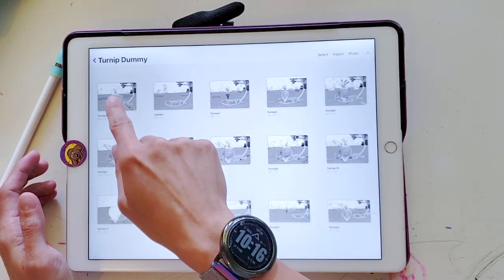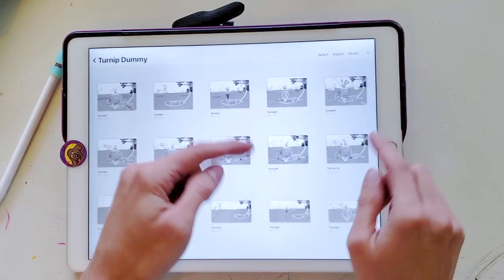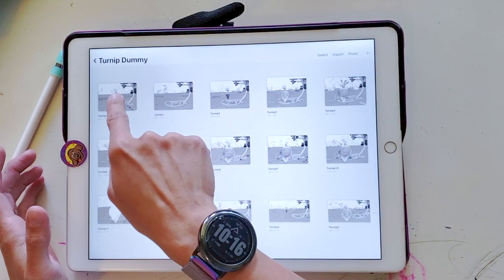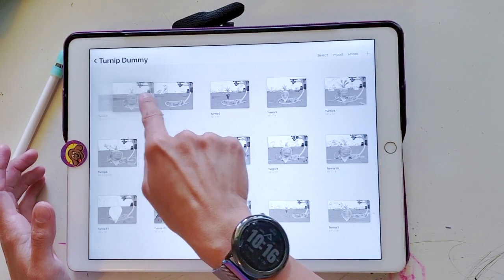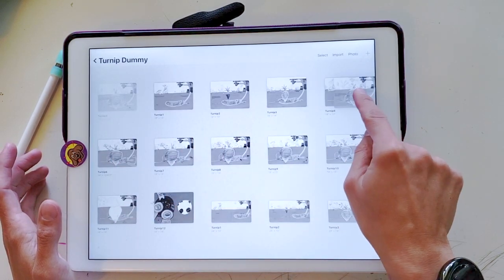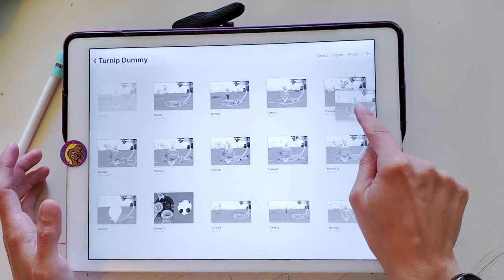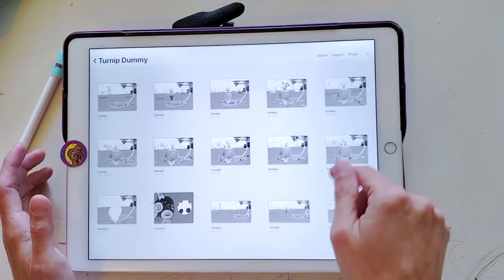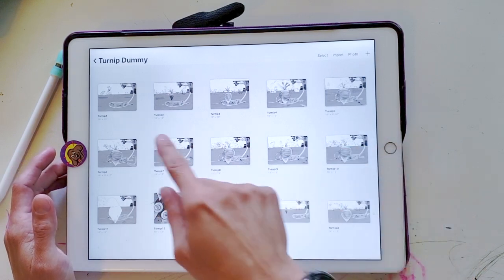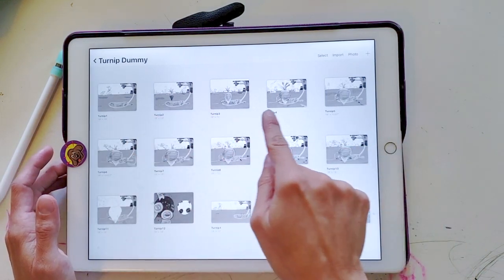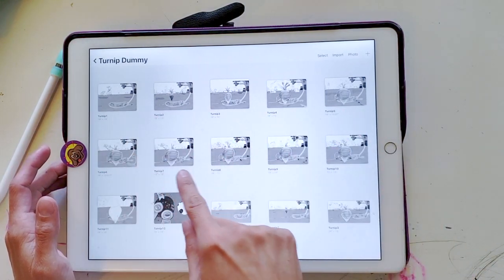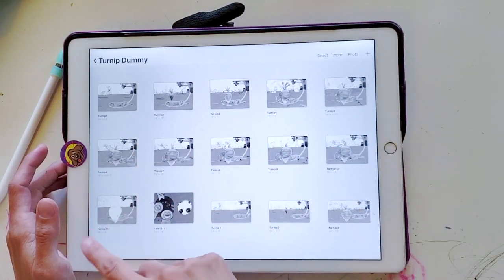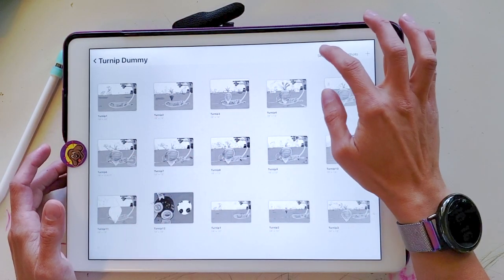If you need to change the order of your images, you just hold on to it and then move them around and it moves it. So now it's in order: one, two, three, four, five, six, seven, eight, nine, ten, and so on and so forth.